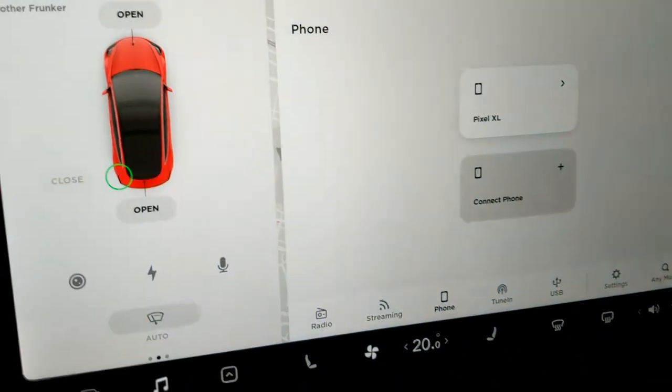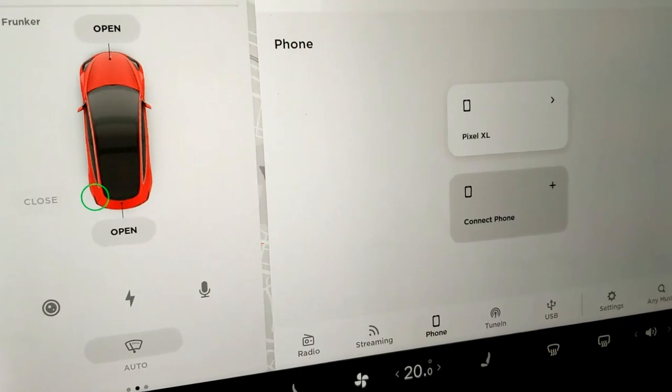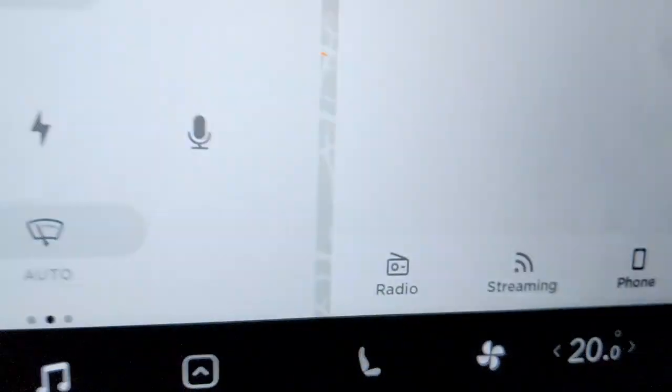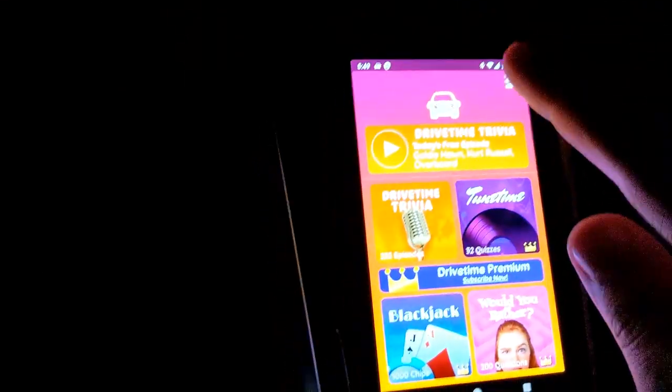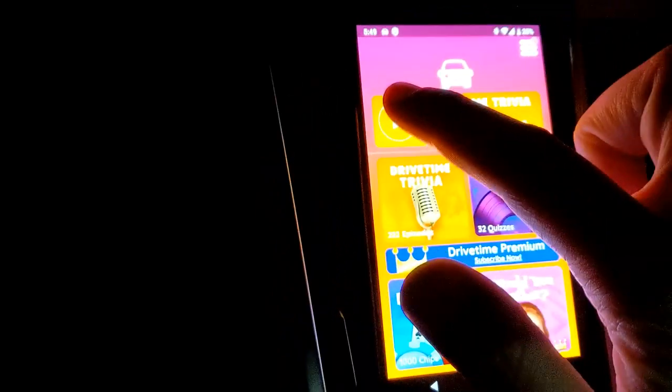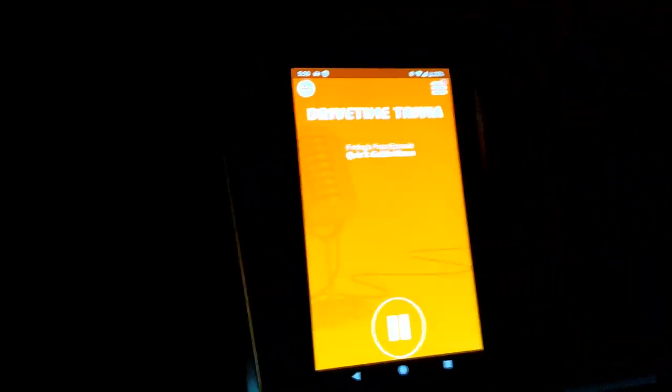Alright, so in order for this to work, you have to have your car connected to Bluetooth on your phone, and make sure you click Phone down here. And then over here, you can actually just hit Play, and like I said before, they have subscription services and stuff like that.